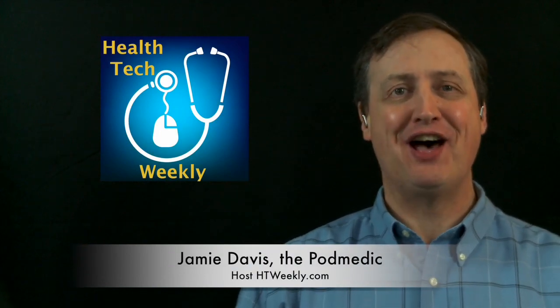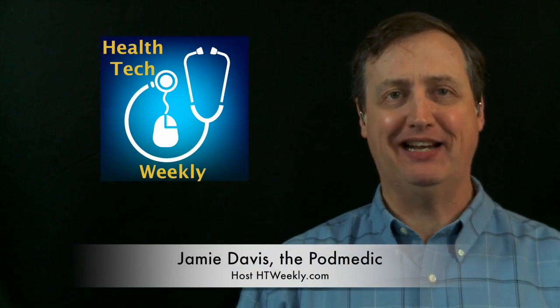Hi, I'm Jamie Davis, the PodMedic, host of The MedicCast, The Nursing Show, and The Health Tech Weekly Podcast.